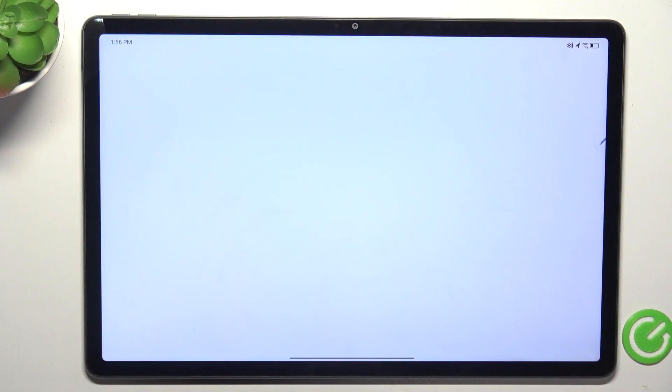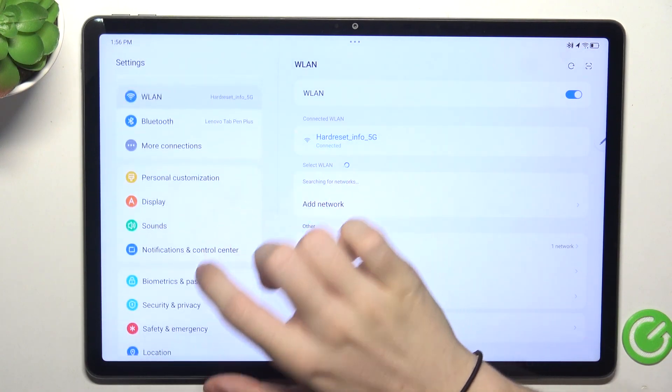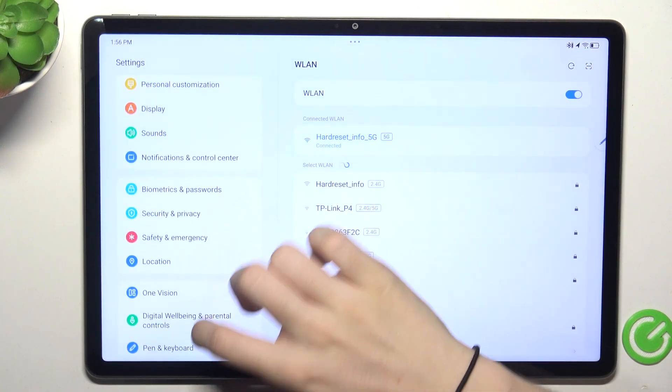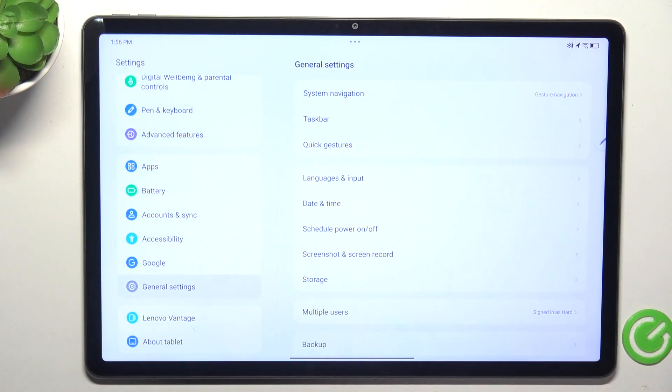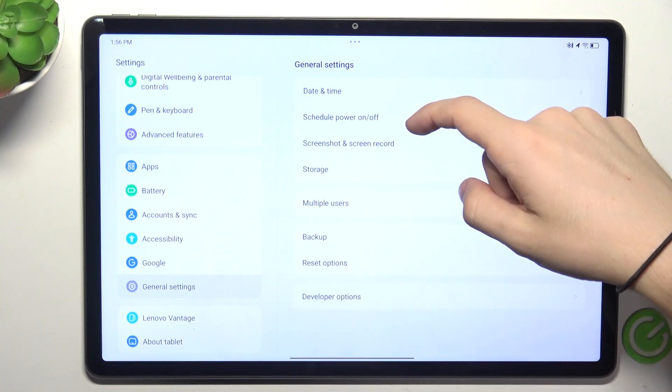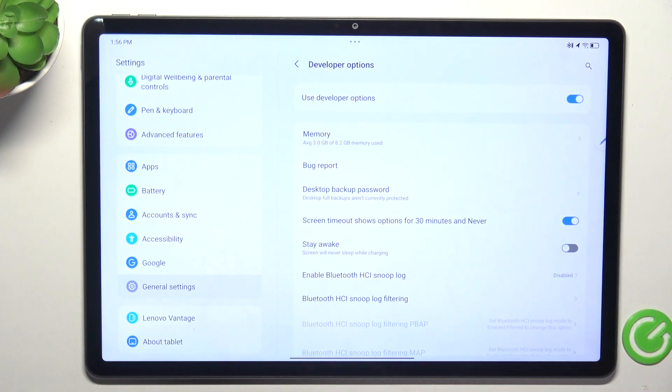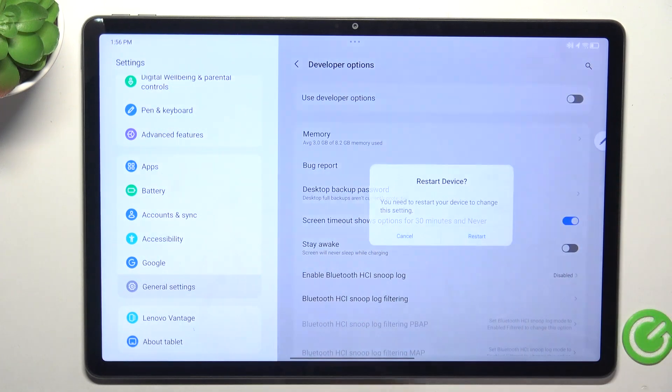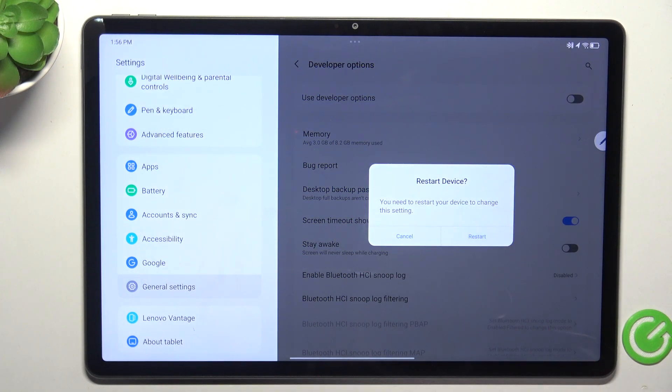First go to settings, then go to General settings. If developer options have previously been enabled, you'll be able to find them here. Then disable the switch and tap on restart.